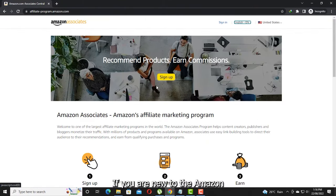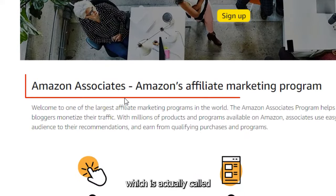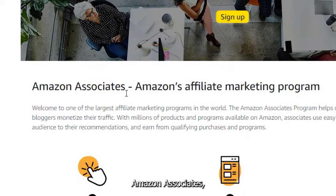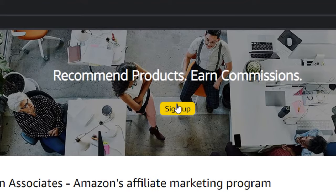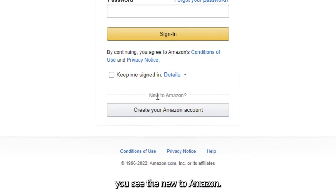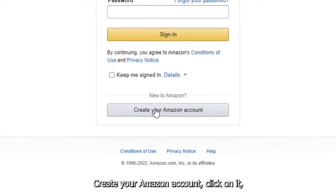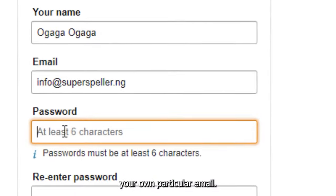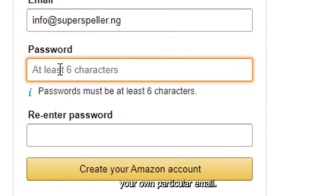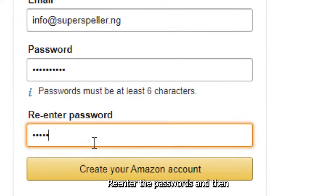If you are new to the Amazon affiliate marketing program, which is actually called Amazon Associates, just click on Sign Up. At the bottom you'll see 'New to Amazon — create your Amazon account,' click on it. Then give it a name and input your own email, then your password and re-enter the password.